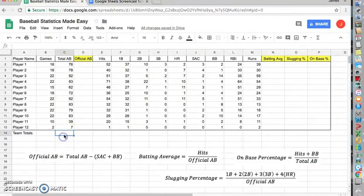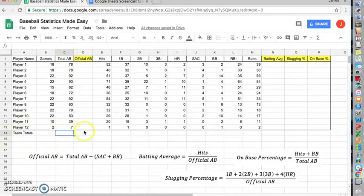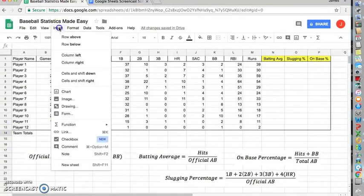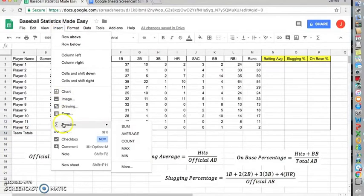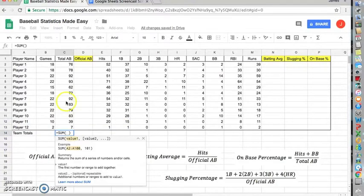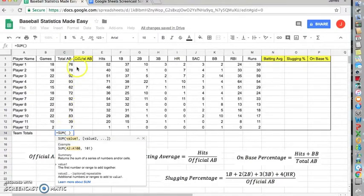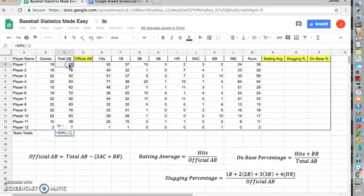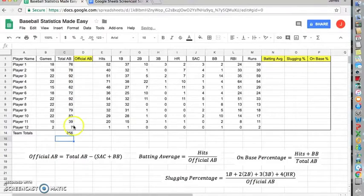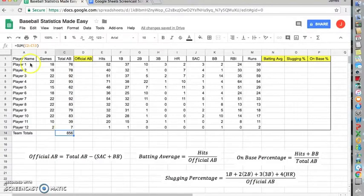First thing I'm going to want to do is create a total for my total at bats for team totals. Click on the cell, which in this case is C14. Click insert, function, and we want to use the sum function. Now, we're going to need to tell the computer which cells to look for, so I'm going to click on C2, hold the shift key down all the way to C13, and press enter to use the formula. Notice it says the sum of C2 through C13.